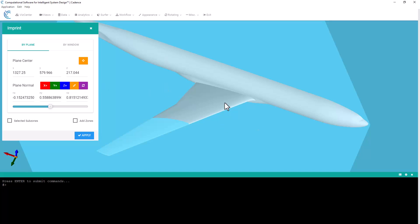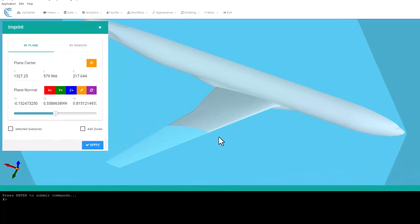And what you see in the window is a blue transparent surface that represents the cutting plane. By default, this plane will show up perpendicular to the current view, and you can see right now it's just kind of cutting through the outboard wing.